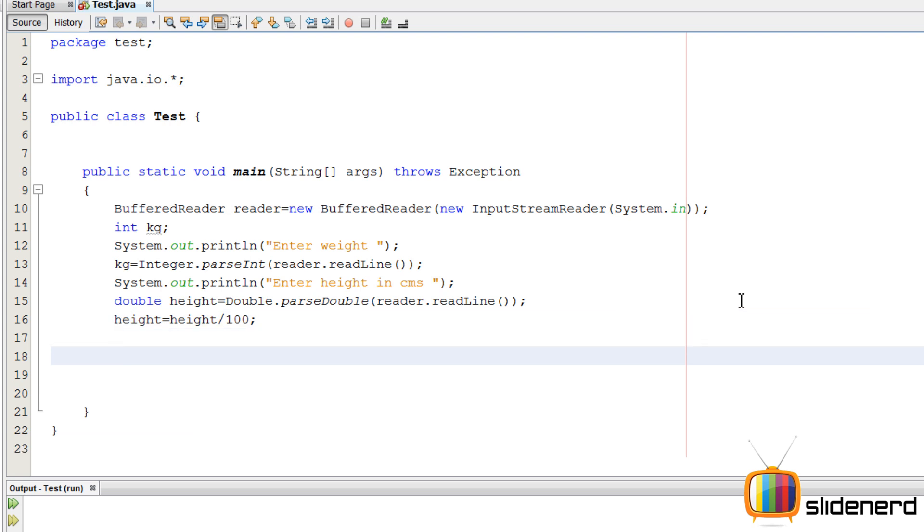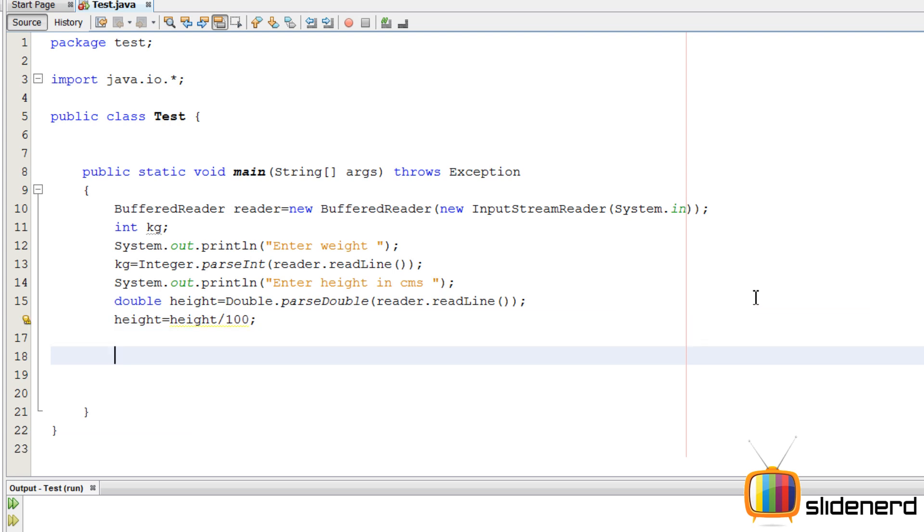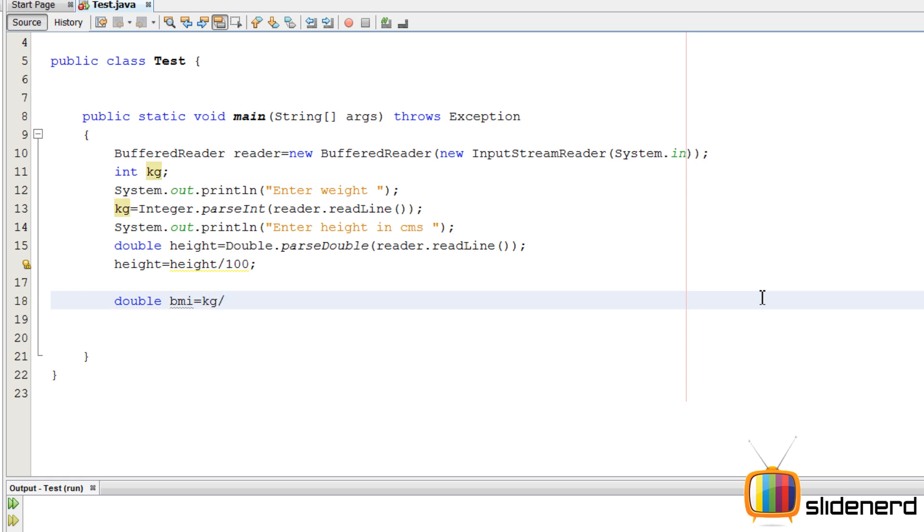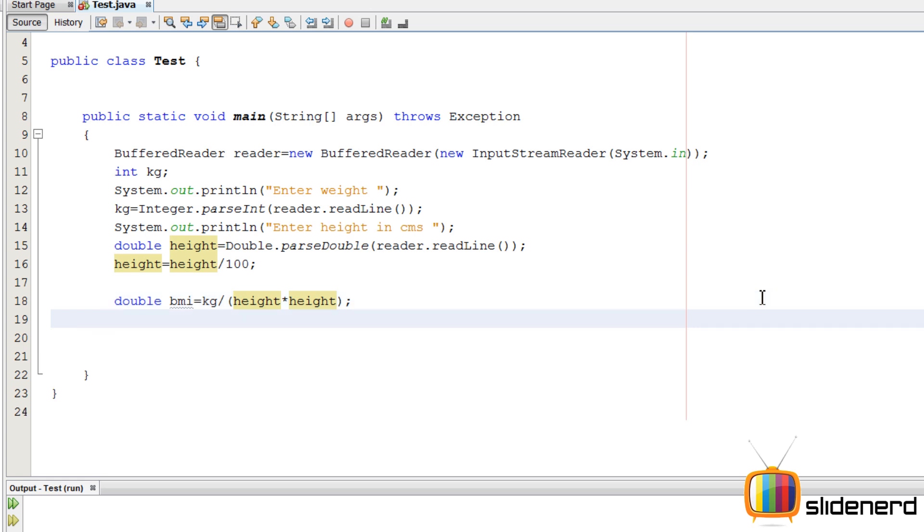So at this point, we have the basic stuff set up. Let's make our conditions. There were four of them. We need to calculate the BMI first. I almost forgot about that. We'll say double BMI equals kg divided by height into height.